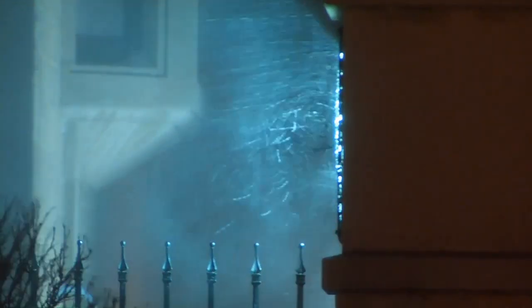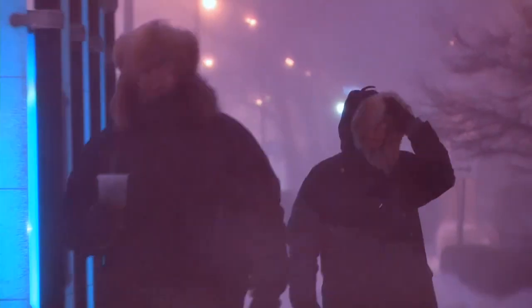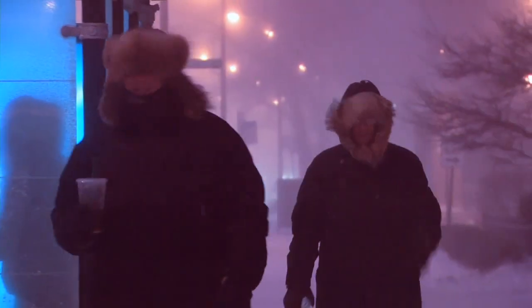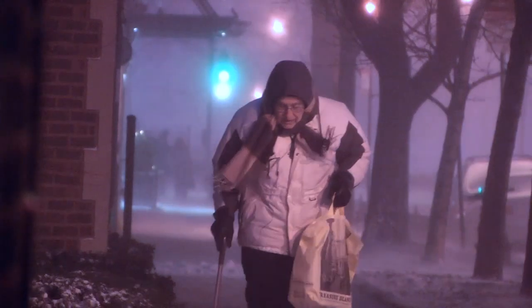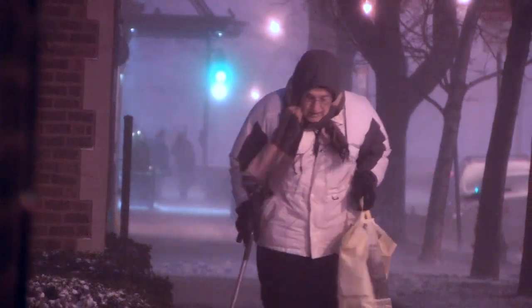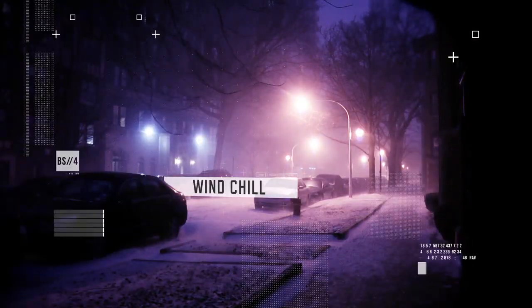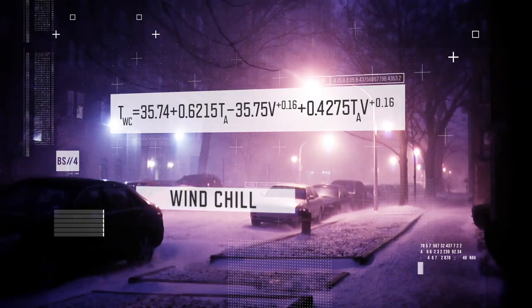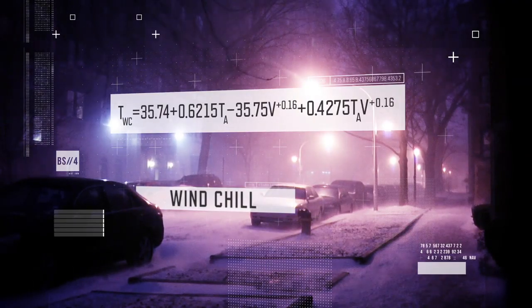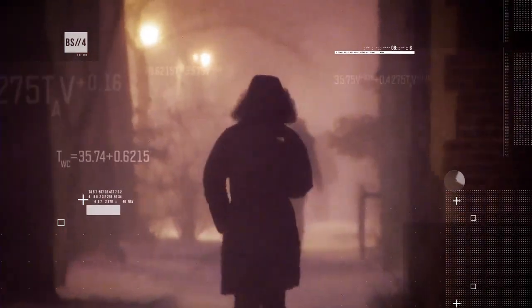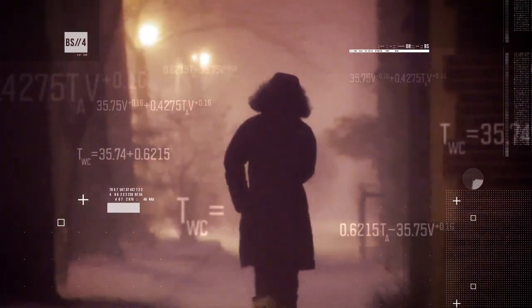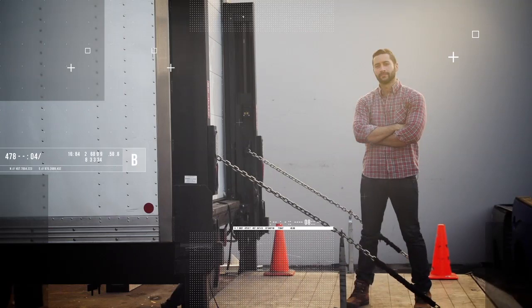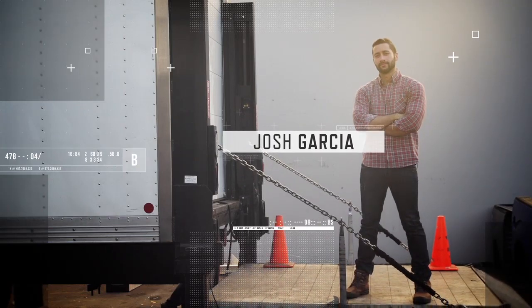The equation used to calculate the effect of wind on the human body during cold weather, or wind chill, looks like this. To get a less complicated look at the physiological effects of wind chill, we enlisted Josh Garcia from our Brainstorm team to be a guinea pig.